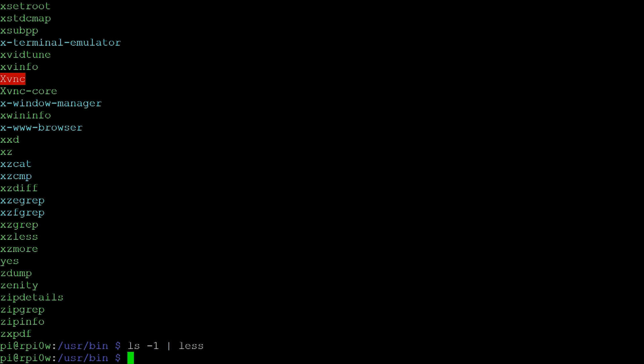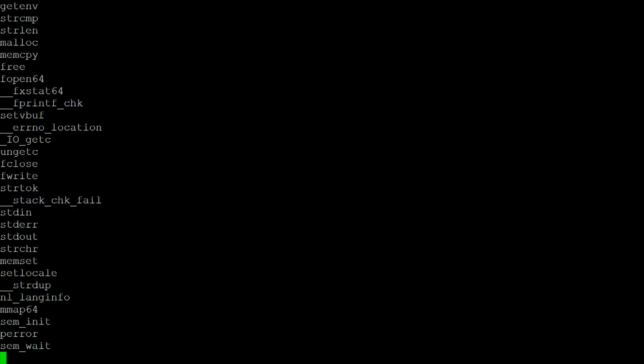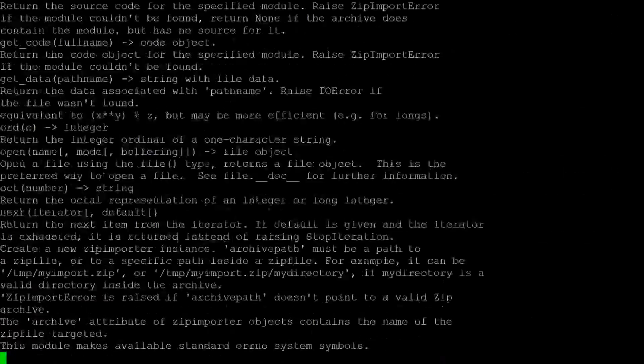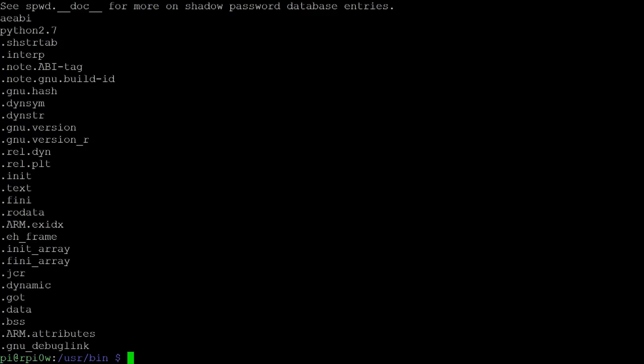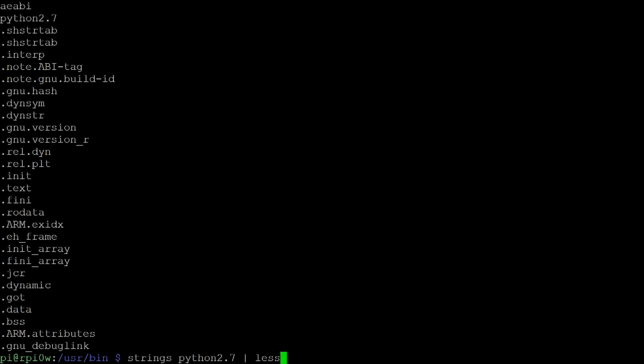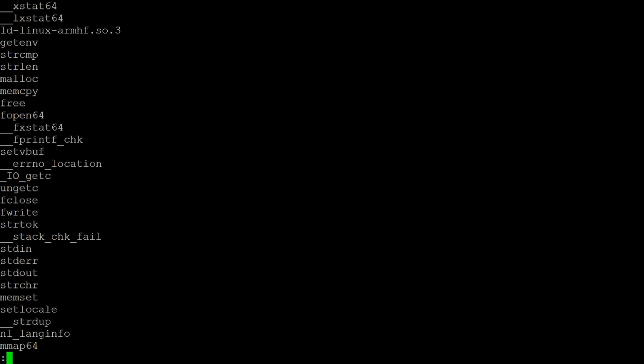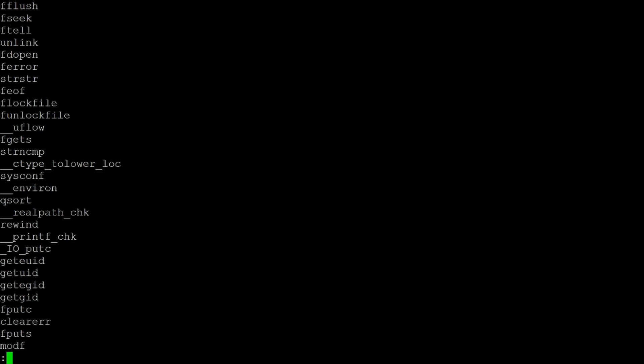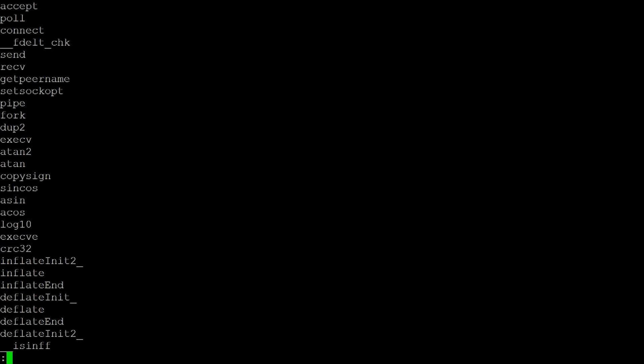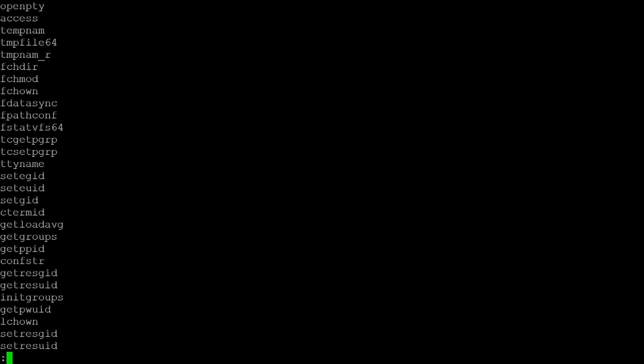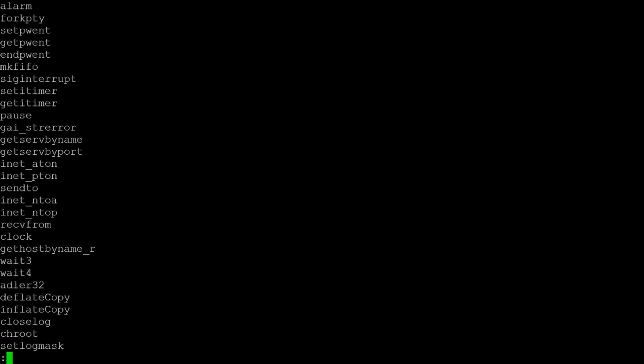We can also now use a program called strings, which actually pulls out all the strings from a file. And if I now do strings python2.7, we can see here all the different strings that are inside of that file. But again, they all whizzed past way too quickly. So I can take the output of strings and make it the input of less. And now I can see these strings one screen at a time by just hitting the space bar.